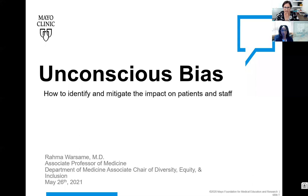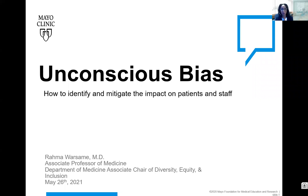We're excited to have her today. Welcome, Dr. Warsami. Thank you, Dr. Kempton. Good morning. It's a little earlier for me than all of you, but thank you for attending. My talk today is on a topic I'm very passionate about, which is unconscious biases — really how to identify them and mitigate their impacts on our patients and each other.